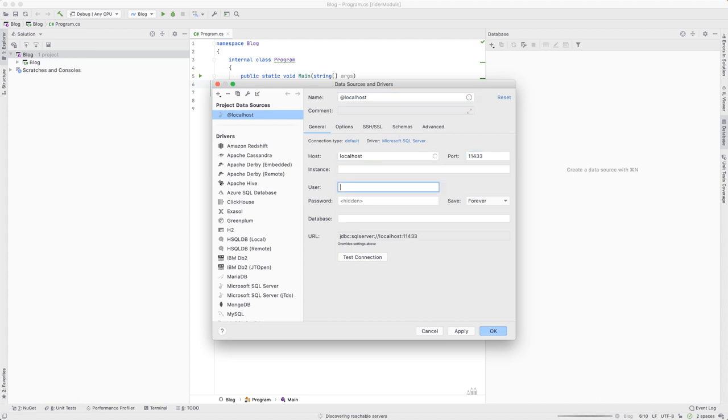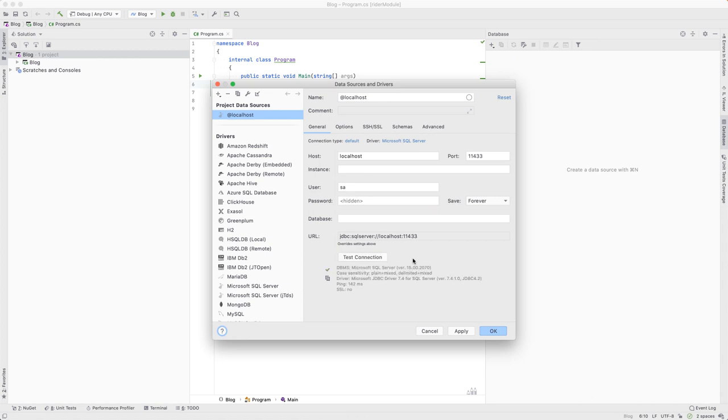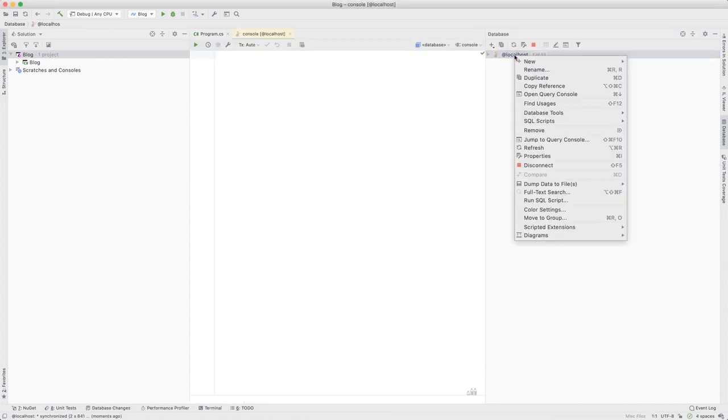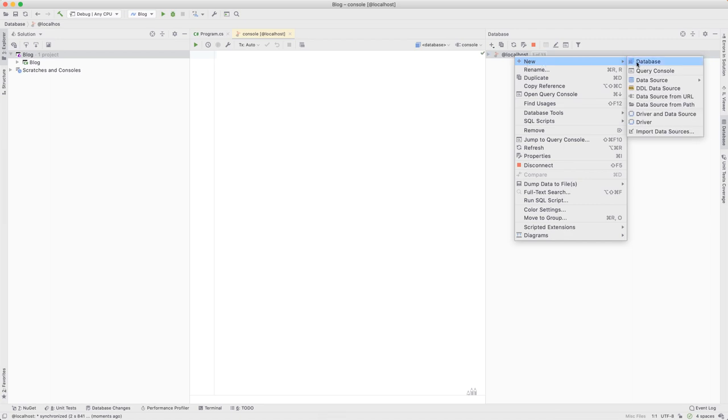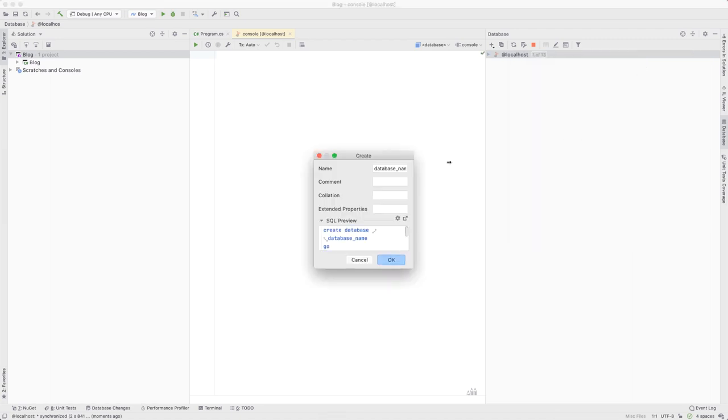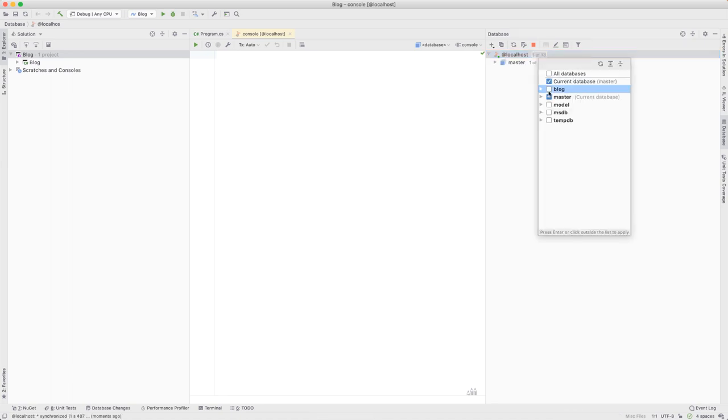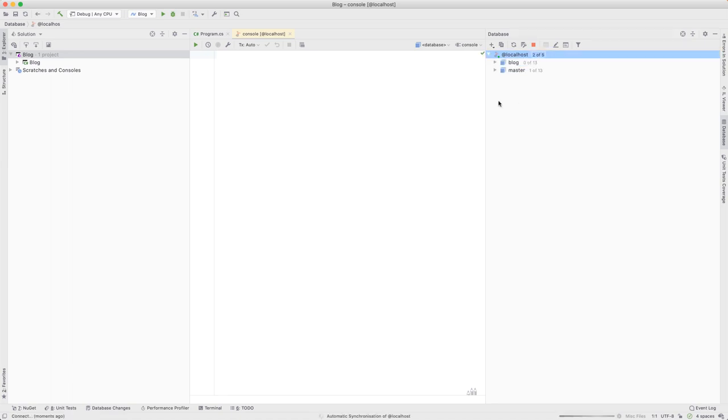By doing this, we'll see the effects of the database migrations we'll be creating later in this video. Let's make sure we can see our newly created blog database in our database window.